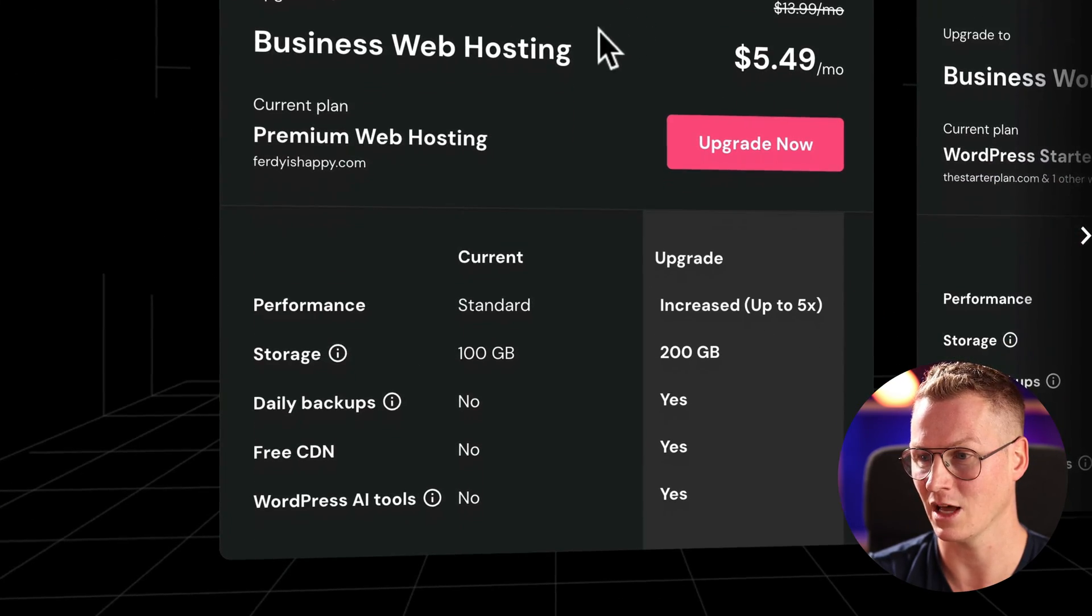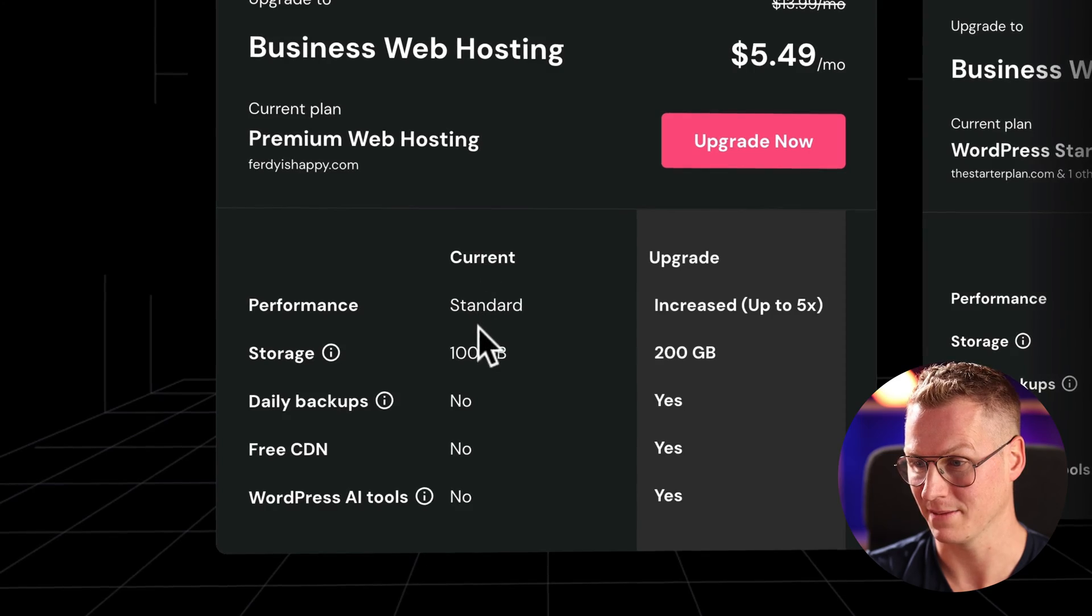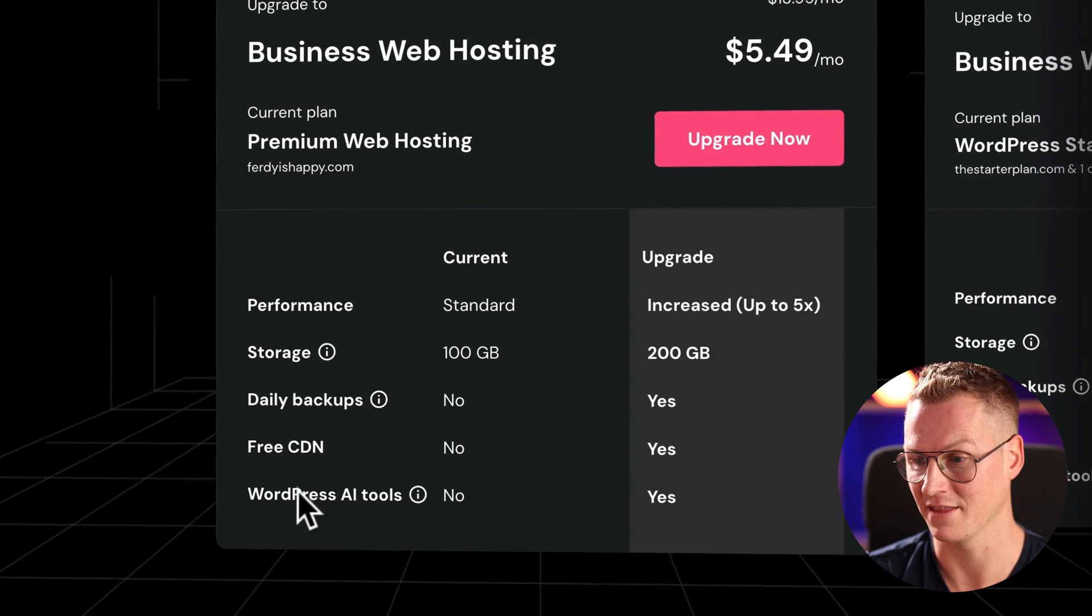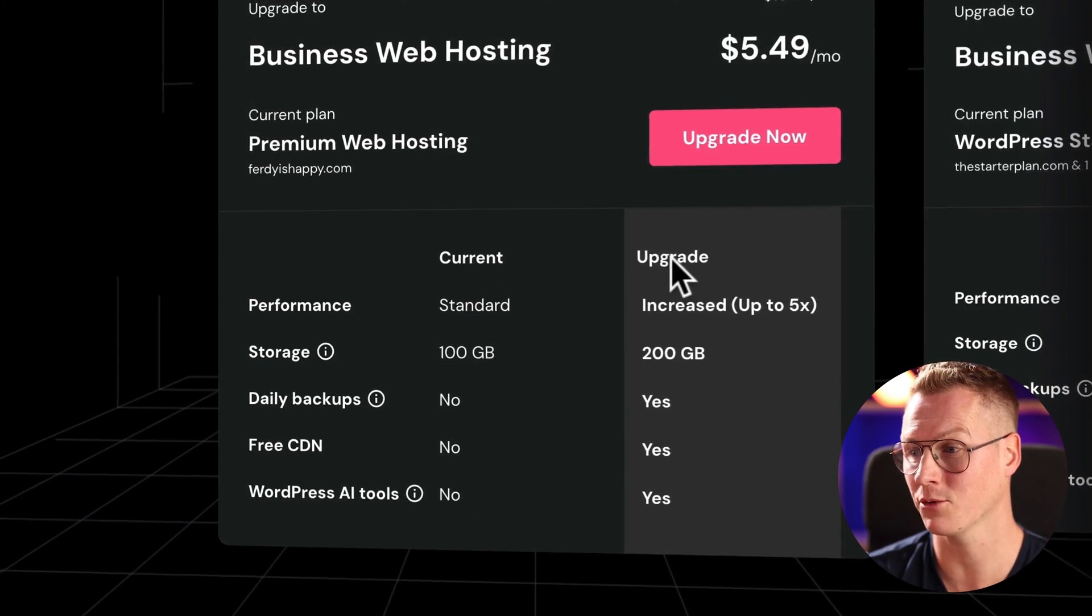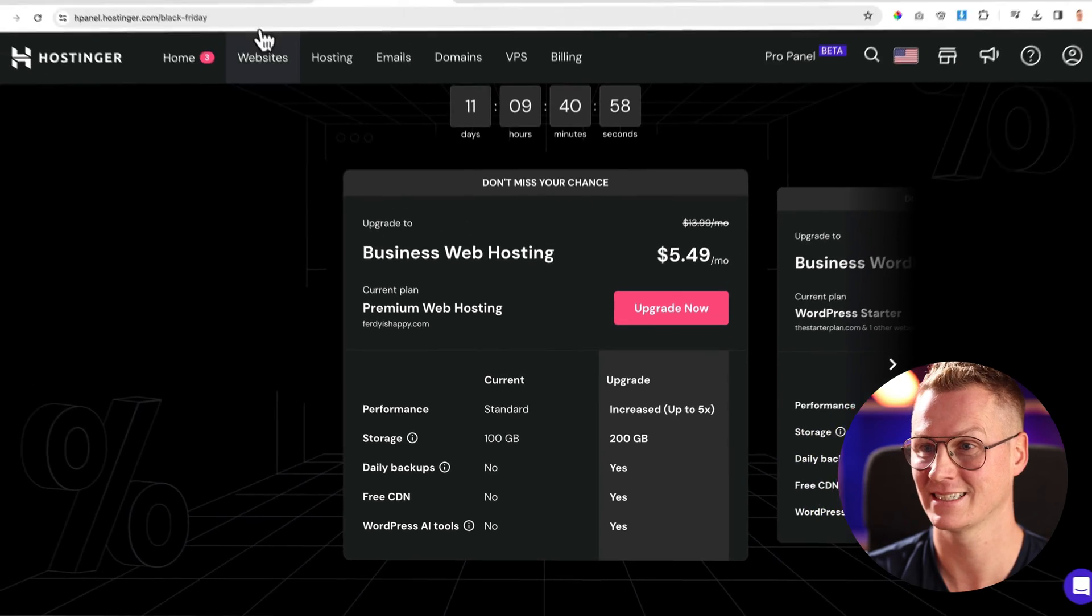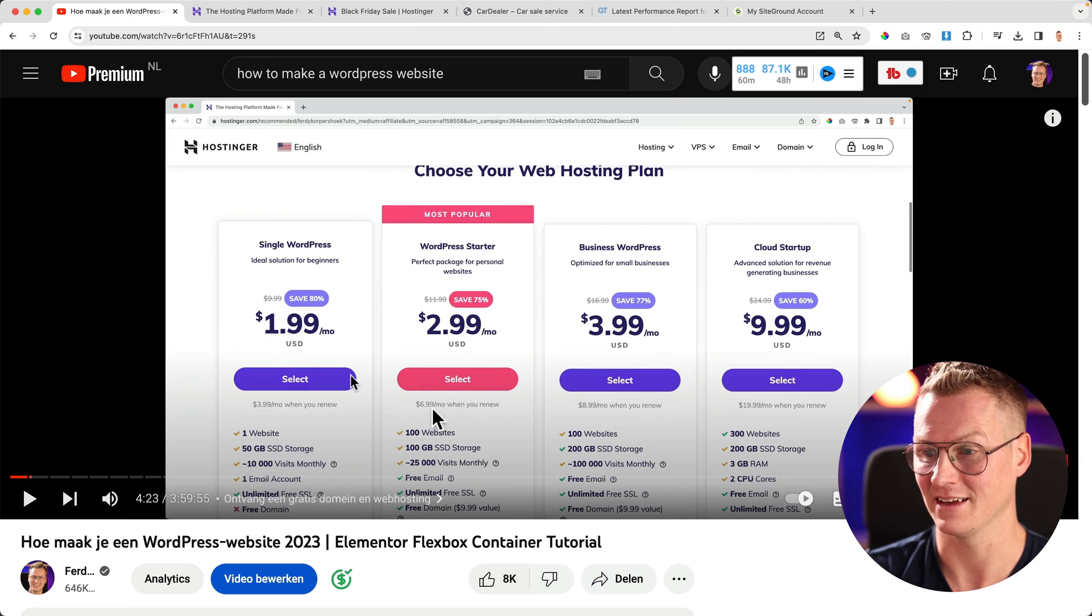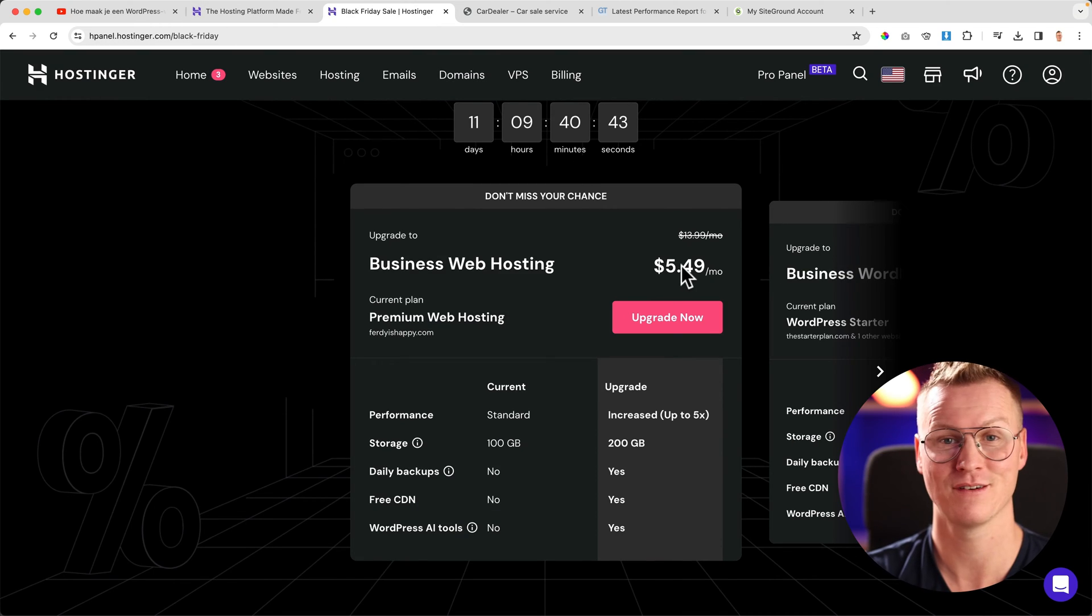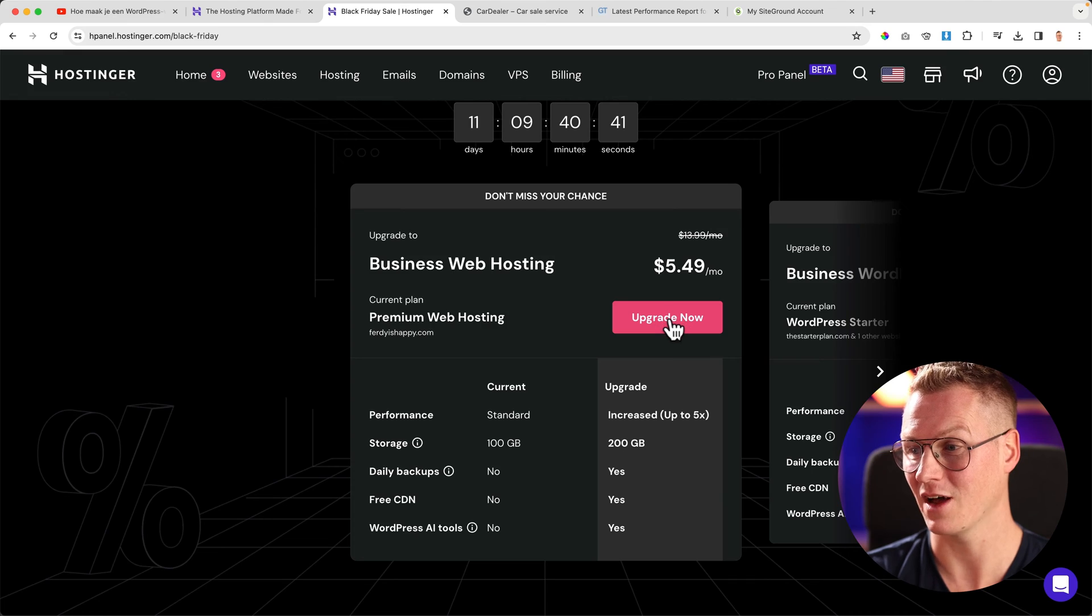I can upgrade to the business web hosting plan. With my current plan, I don't have daily backups, no free CDN, and no WordPress AI tools. But when I upgrade, which is less than the $7 I have to pay when I need to renew, for a year I have to pay $5.49. So I can click on upgrade now.